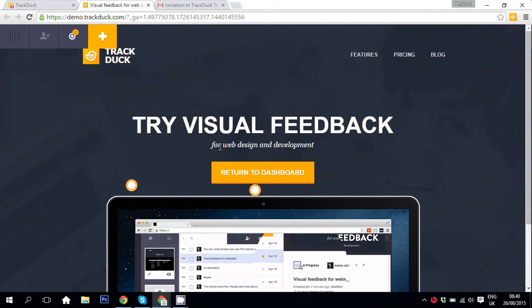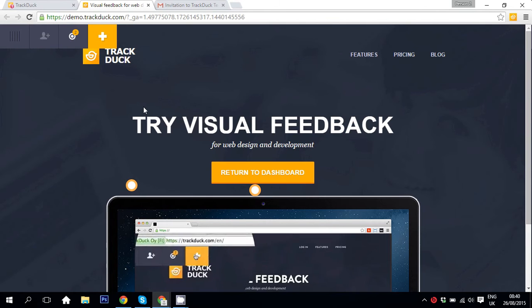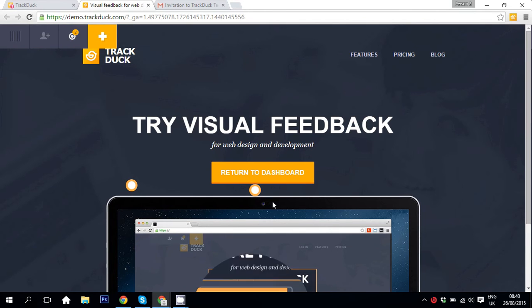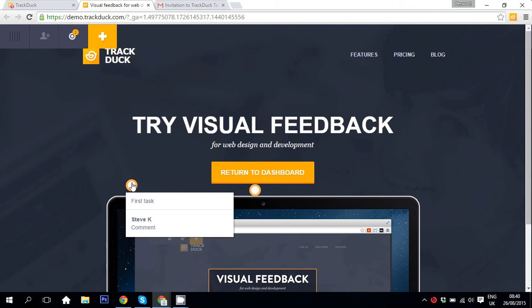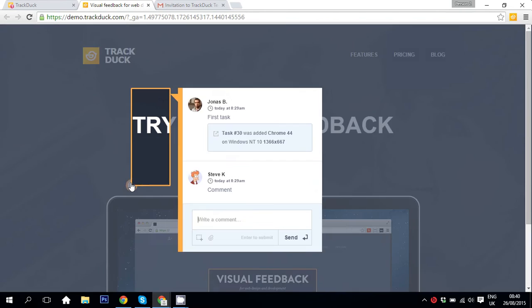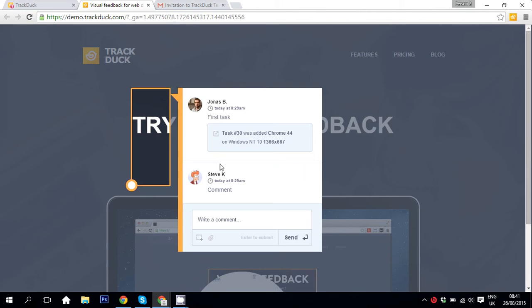You can also see the comments that you left beforehand. So in this case I left a comment here and as you can see you can also see the comments that are left by your teammates. So in this case Steve just replied to a comment.